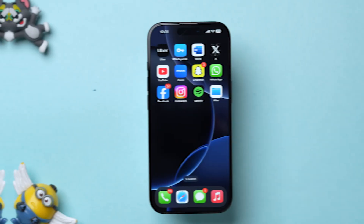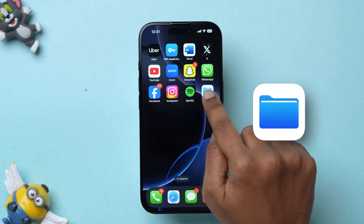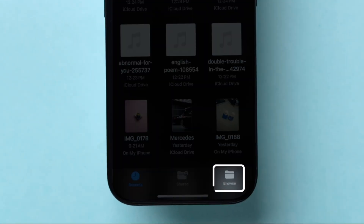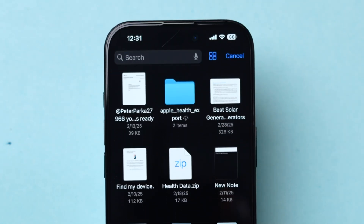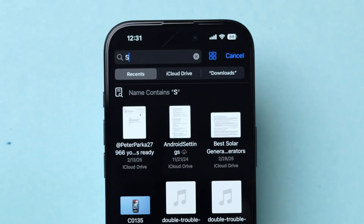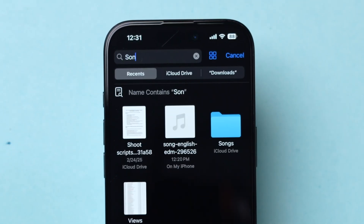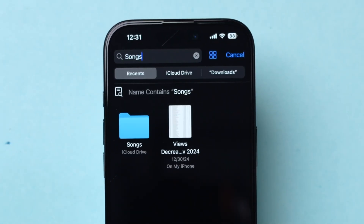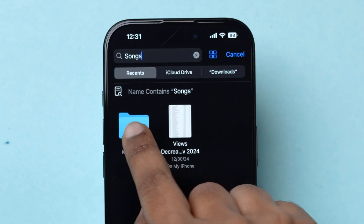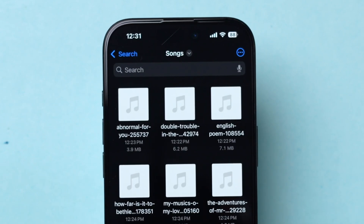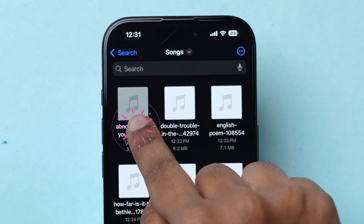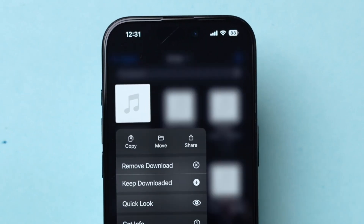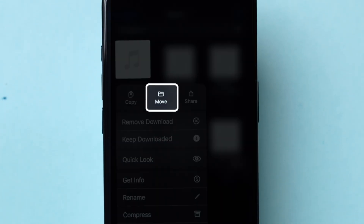Now open the Files app and click on Browse. Next, at the top in the search bar, type the folder name where your local files are saved and click Search. Here the local songs will appear. Long press on the song — a few options will pop up — click on Move.